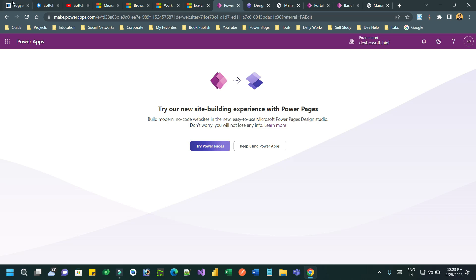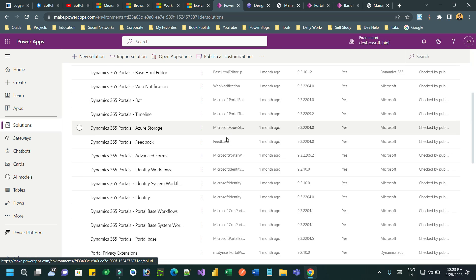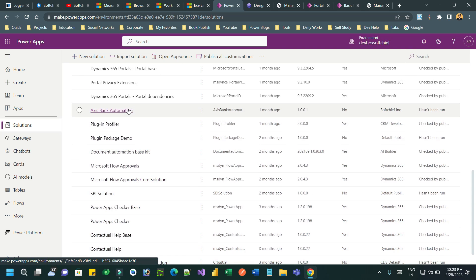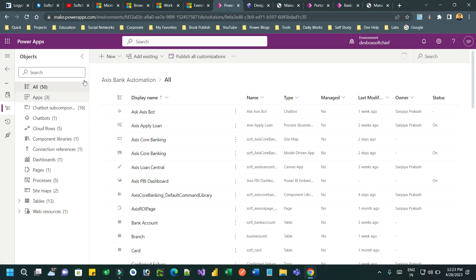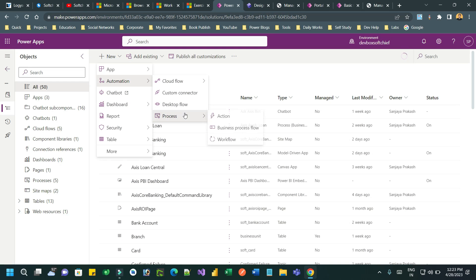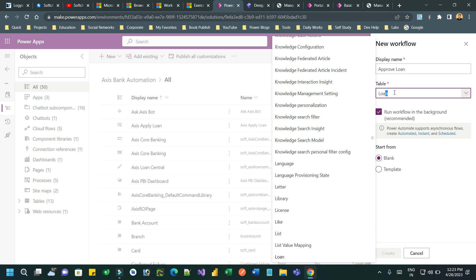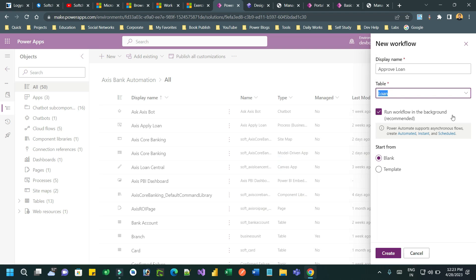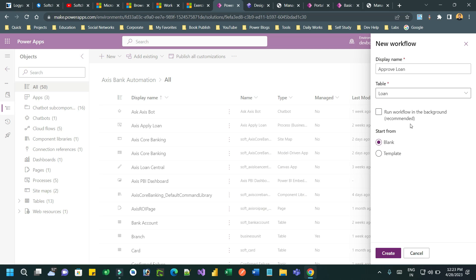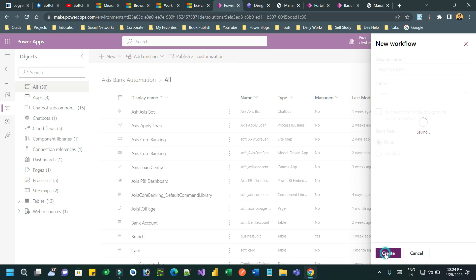Let me create a workflow in the solution. Go to make.powerapps.com and go to the solution where all components are. Here I can add a new workflow - inside Automation we have Process and Workflow. Give it a name, say 'Approve Loan', then choose the entity name as Loan. I want to make it a real-time workflow so that it will immediately update the status. Click on Create.